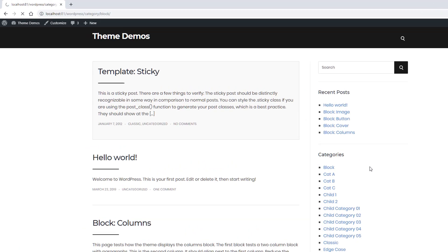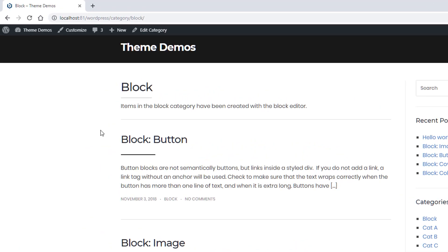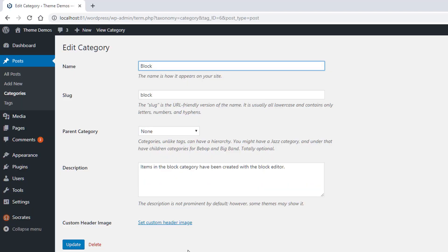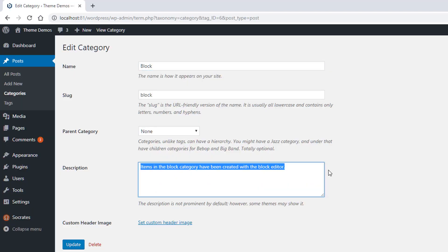It's going to load up here. You're going to see it says items in a block category have been created with a block editor, right? Well, you can go into edit category and you'll see that the description code is right here.